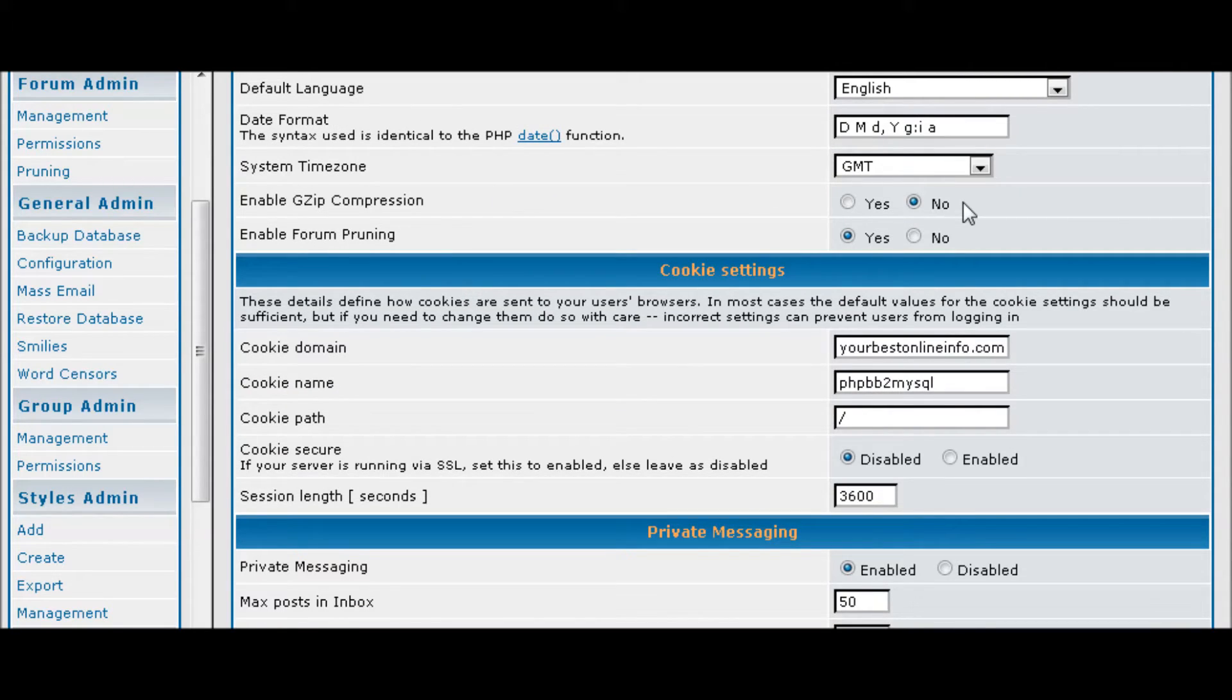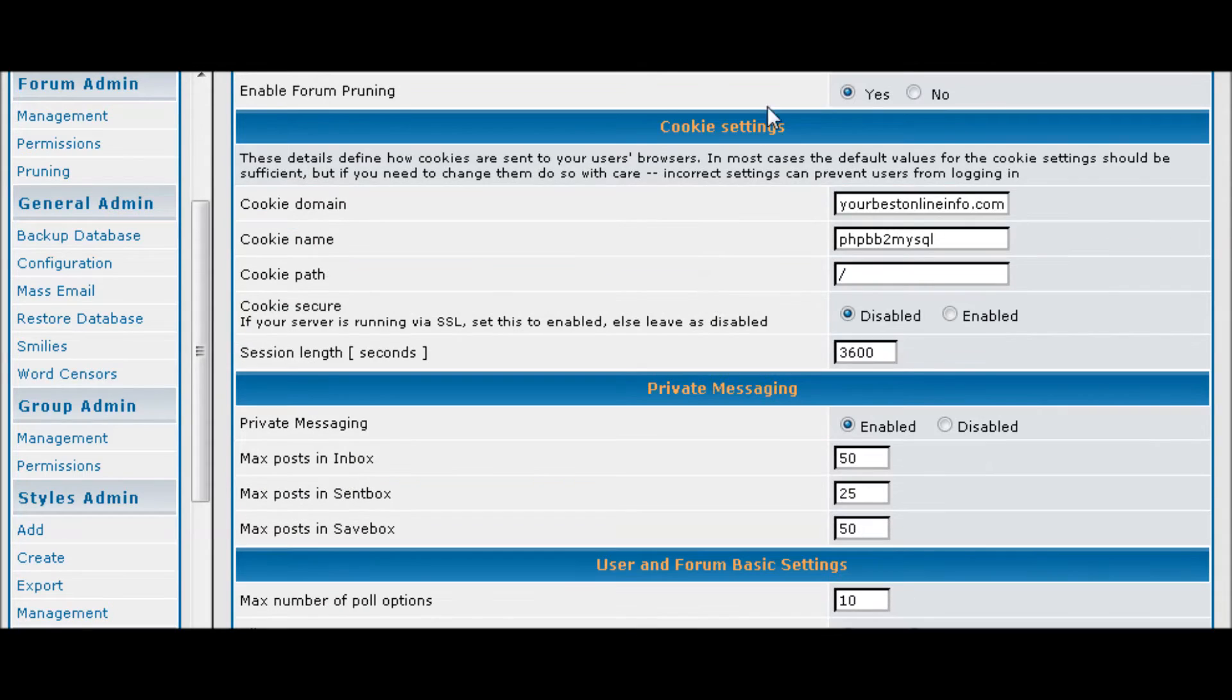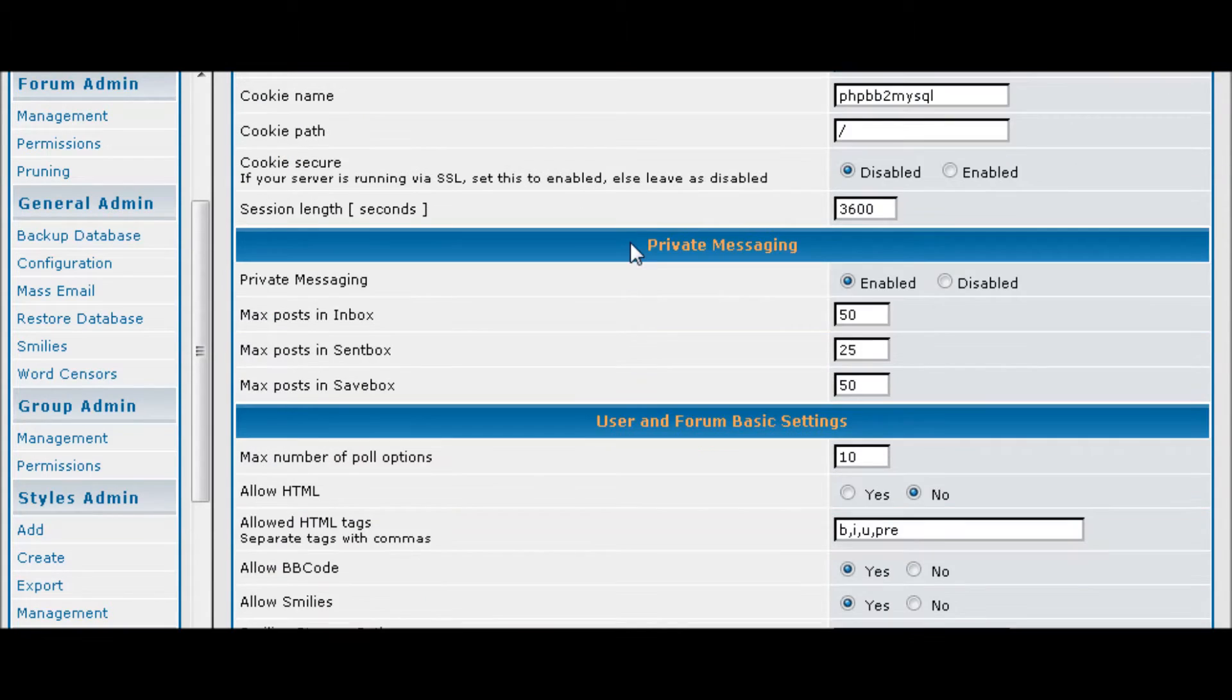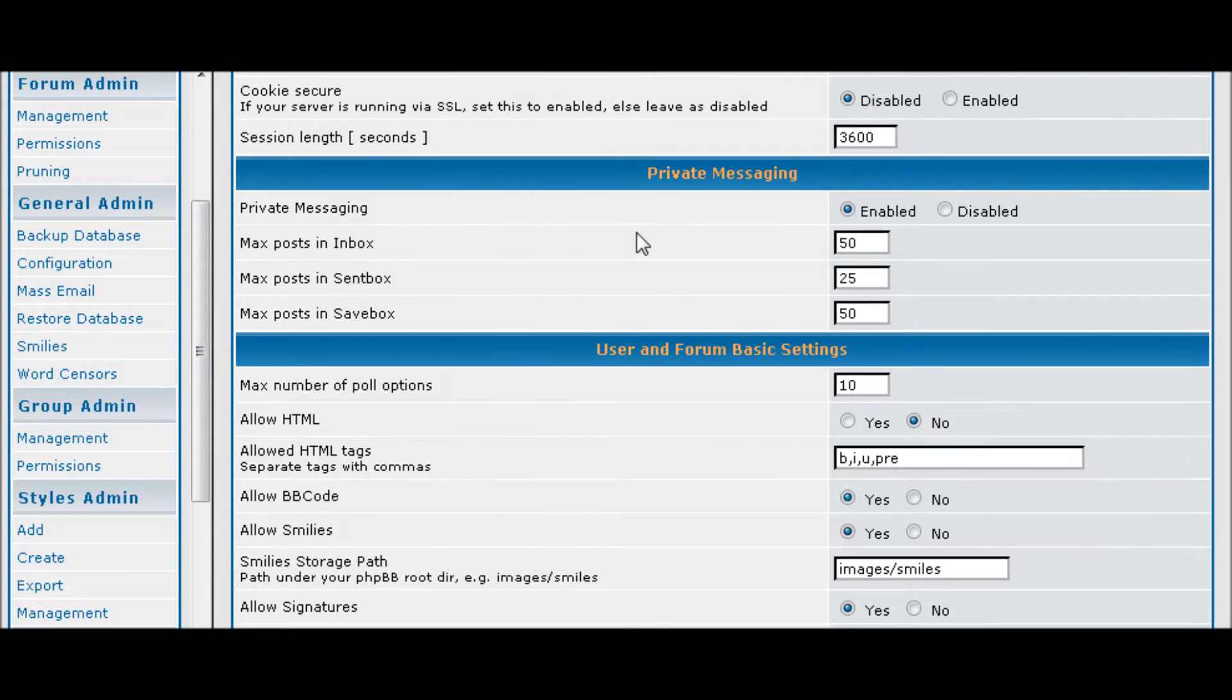Gzip compression just compresses your forum. And pruning will actually take stuff out of your forum after it's a certain age. Then your cookies, usually you're not going to want to play with that.